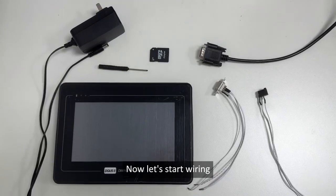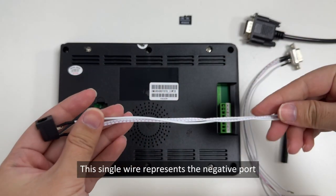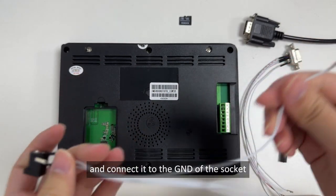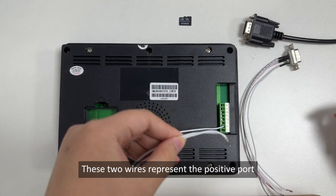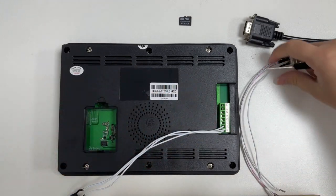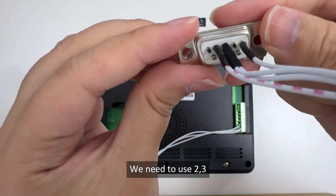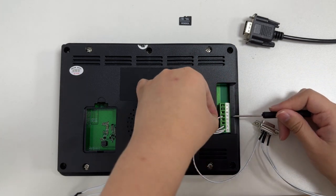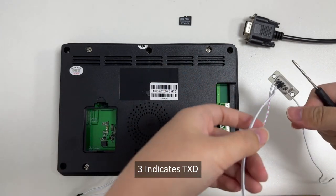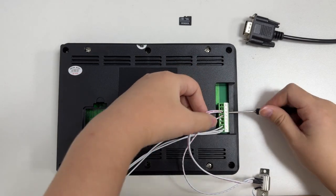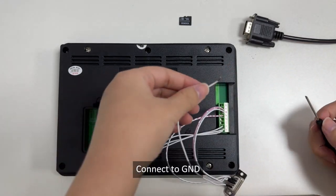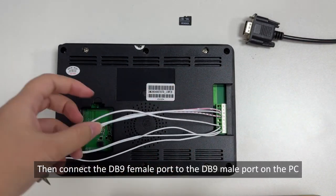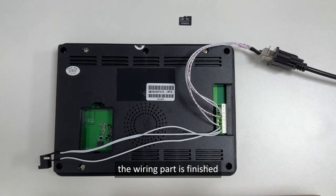Now let's start wiring. These are the accessories we need to prepare. This is the DC port. This single wire represents the negative port and connect it to the GND of the socket. These two wires represent the positive port and connect it to the VCC. This is DB9 port. You can see the numbers marked on it. Two indicates RXD, connect to the TX on the socket. Three indicates TXD, connect to RX. Five indicates GND, connect to GND. Then connect the DB9 female port to the DB9 male port on the PC. This way, the wiring part is finished.